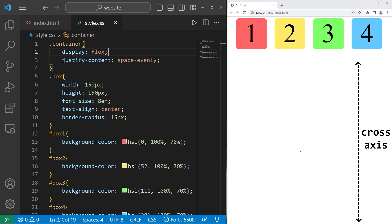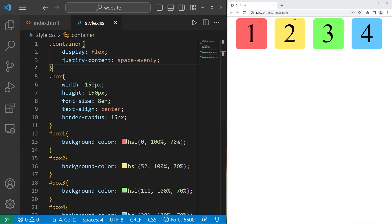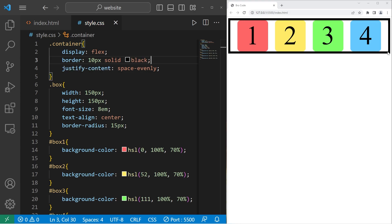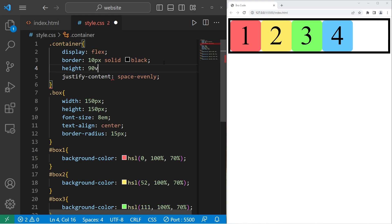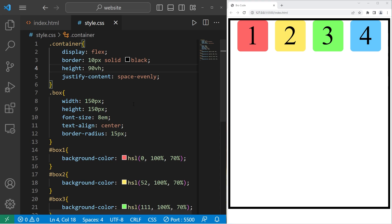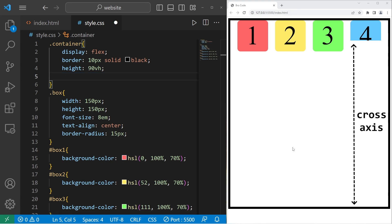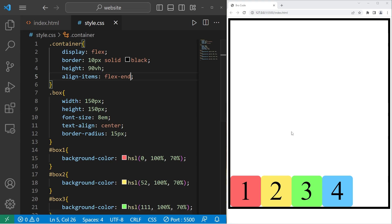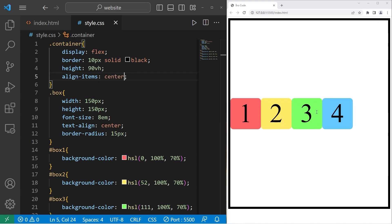Then there's the cross axis — think of it as the y-axis, up and down. What we'll need to do in this example is expand our container. Just to show you the size of the container, I will add a border to the container class — 10 pixels solid black. I will increase the height of the container. Let's set the height to be 90 viewport height units, so this is 90% of the height of the web page. What we'll use now is the align-items property, which is used for the cross axis. The default is flex-start — there's no change. Flex-end will place these elements at the bottom of our container. Then there's center — align-items center — that will place them in the middle of the cross axis.